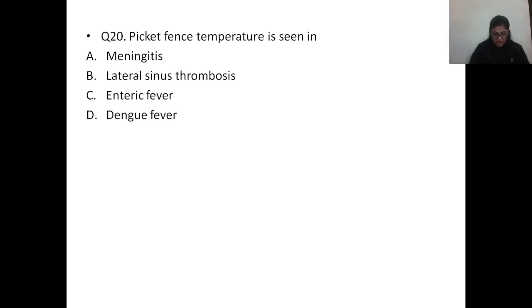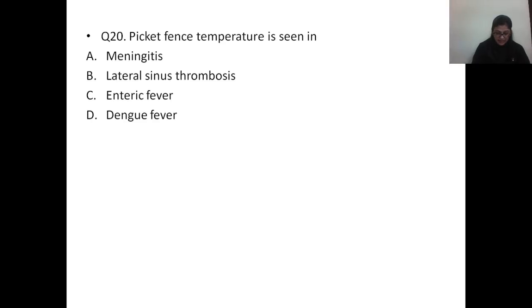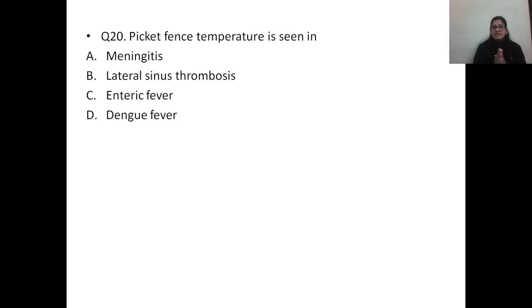Question number twenty: picket fence temperature is seen in — A) meningitis, B) lateral sinus thrombosis, C) enteric fever, D) dengue fever. The correct answer is option B, lateral sinus thrombosis. Picket fence temperature is seen in lateral sinus thrombosis.